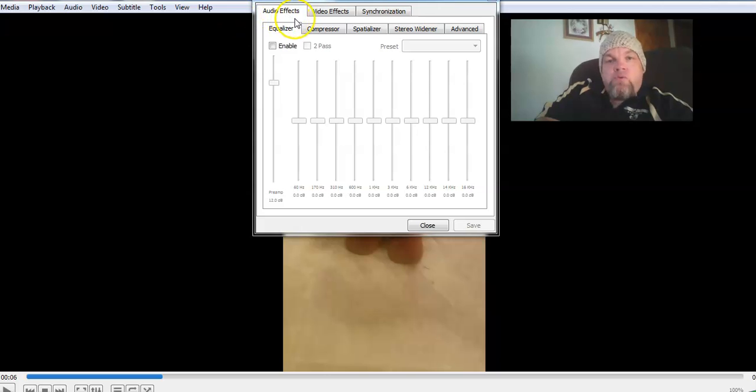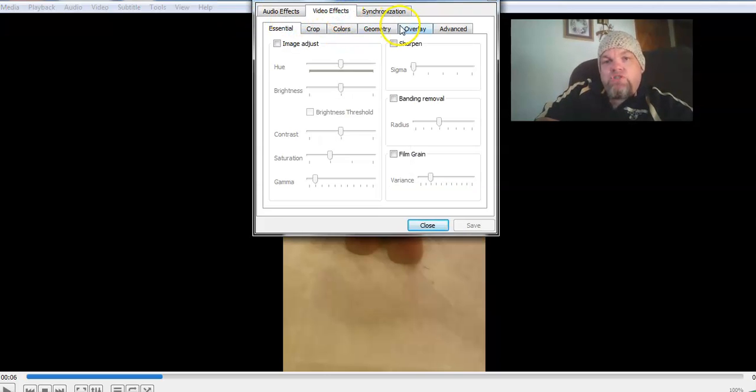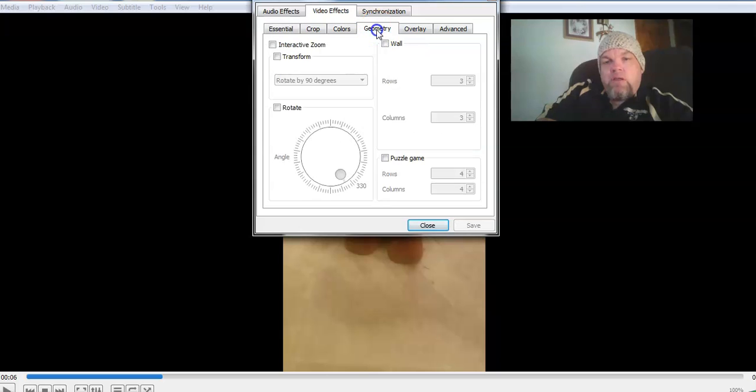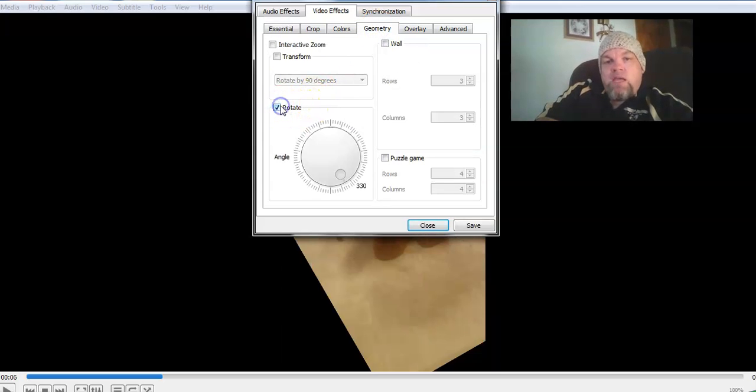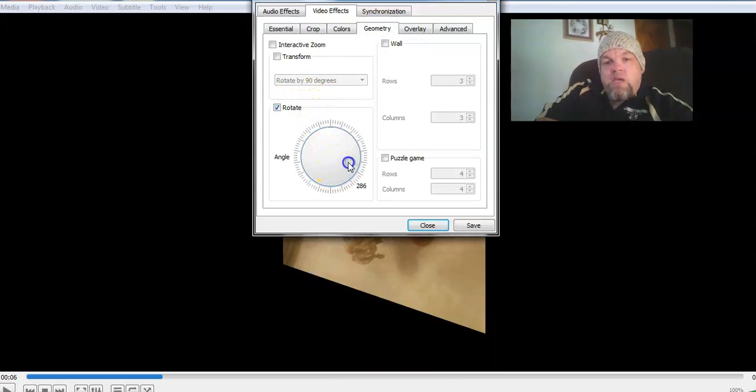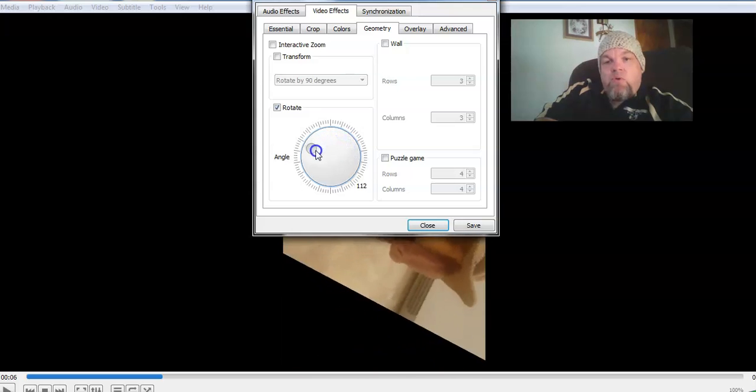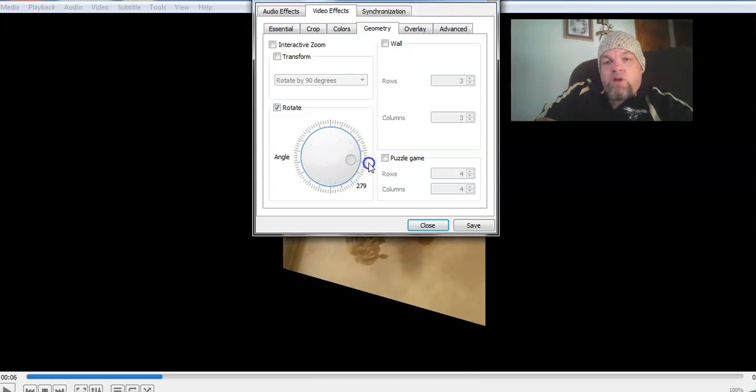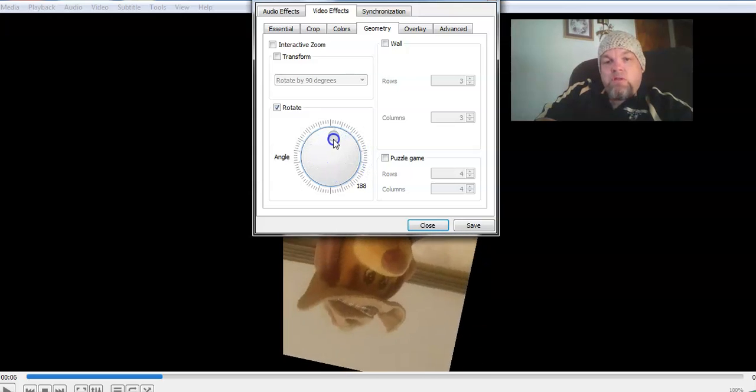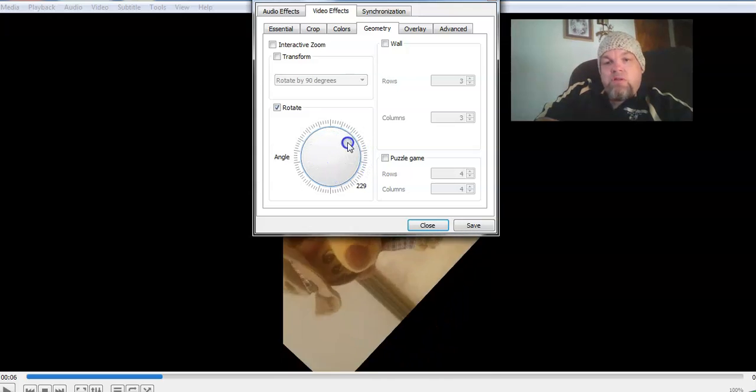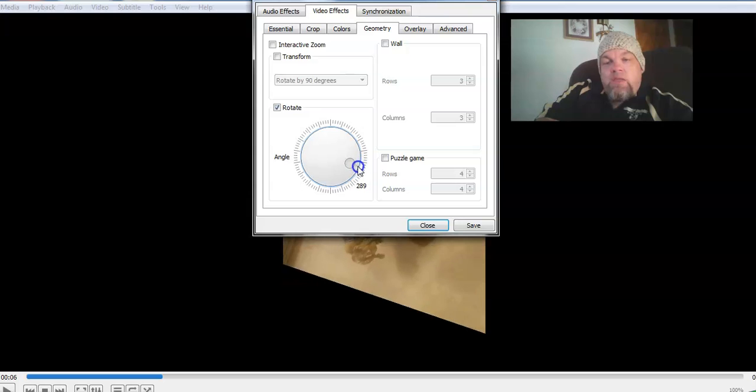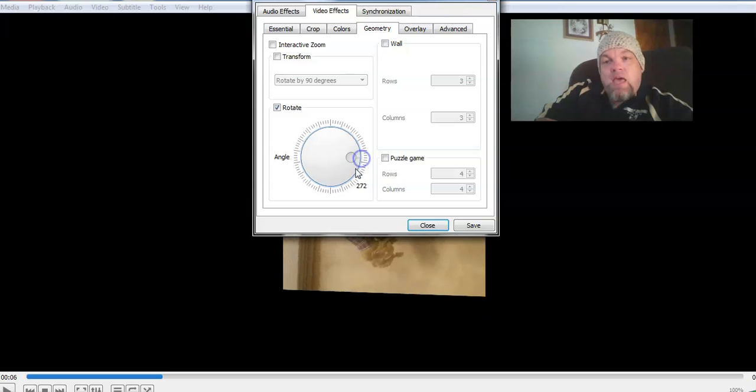You want to go to geometry, actually video effects right here. Then geometry. You want to click on rotate. And then you can rotate it however you want in whatever direction you want.